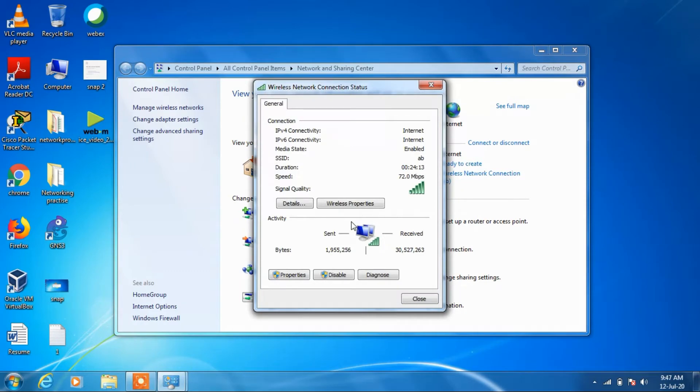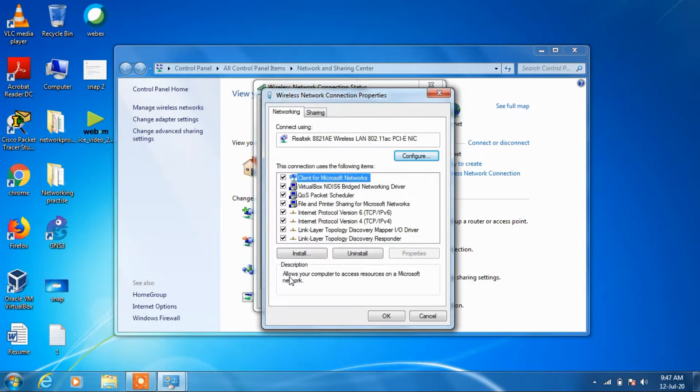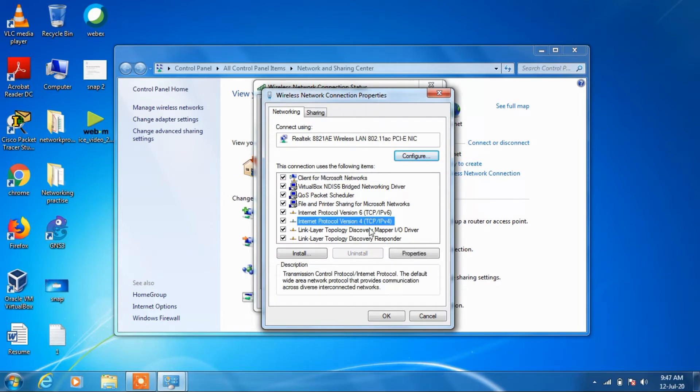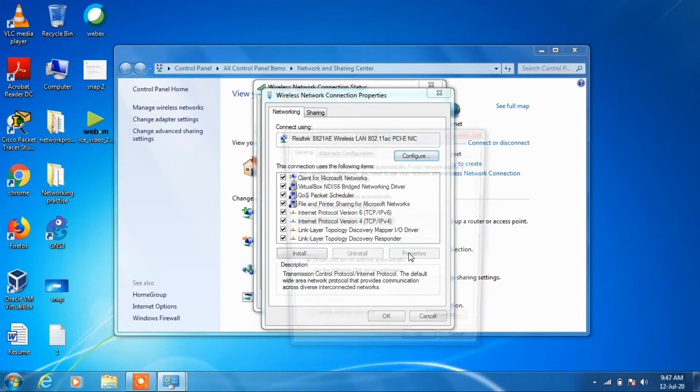Then click on the properties button, and then click on Internet Protocol Version 4, then click the properties button.